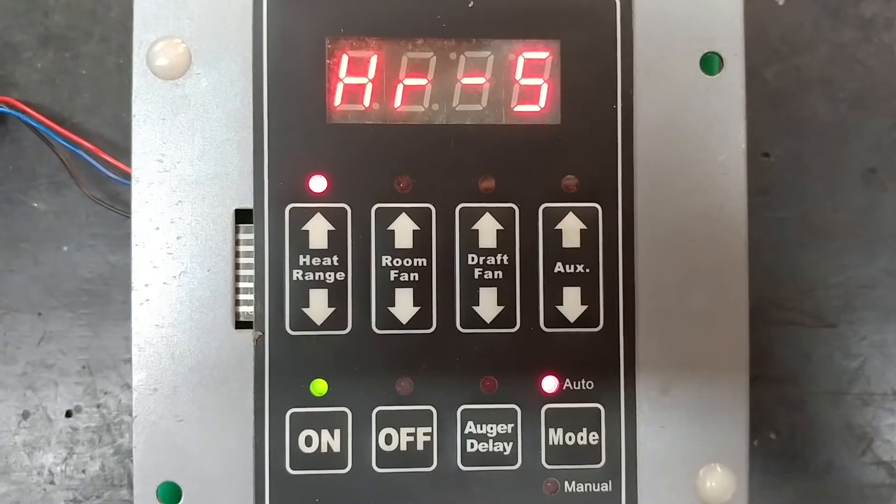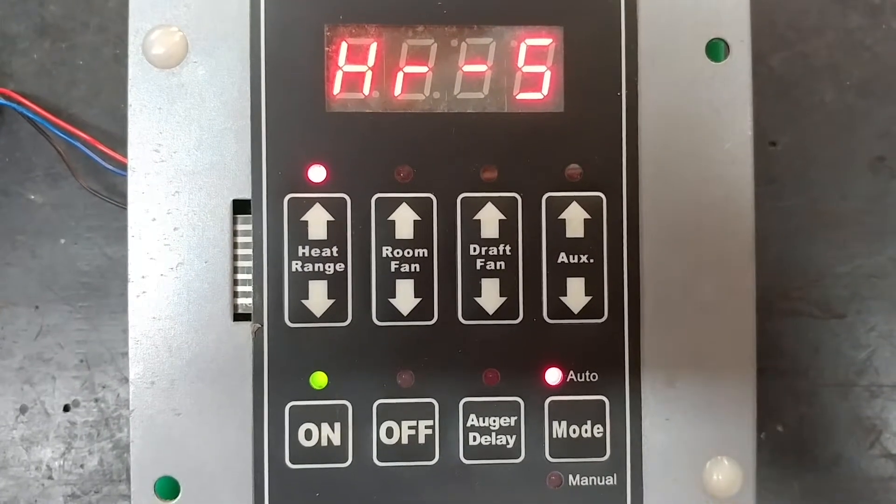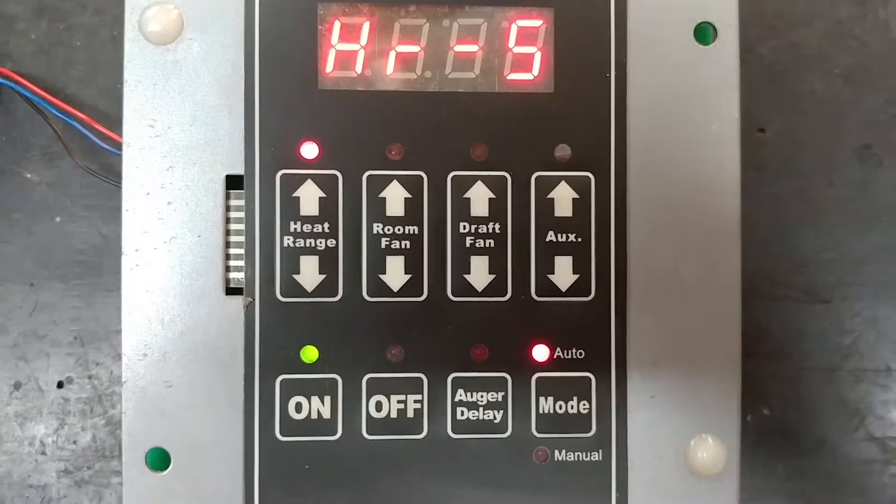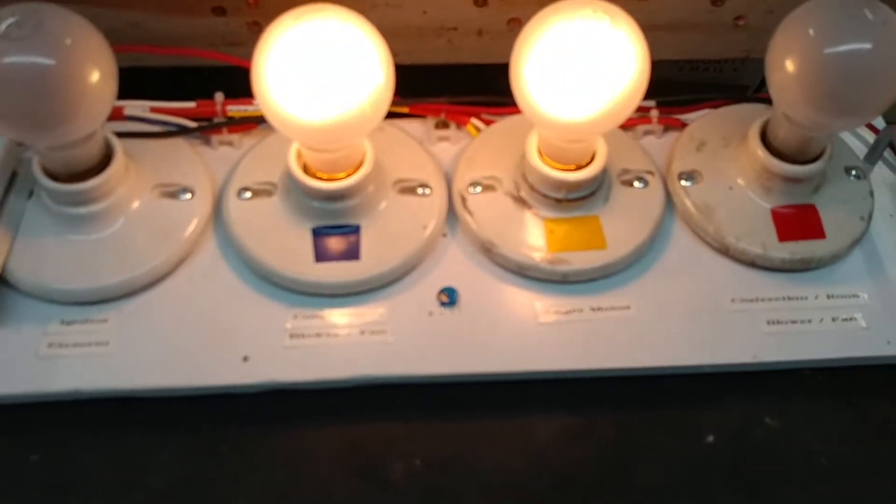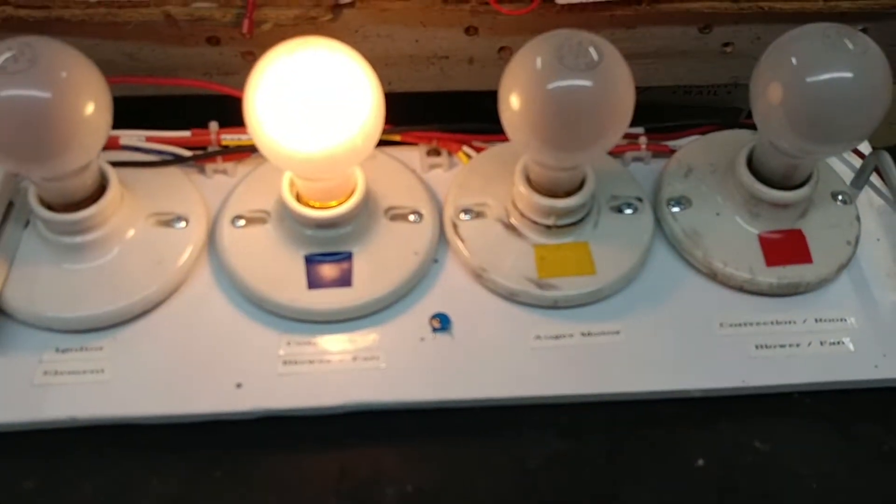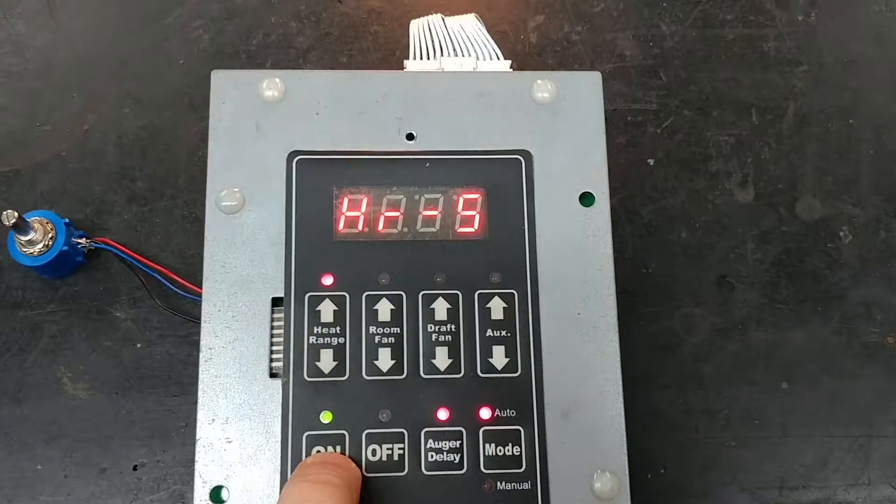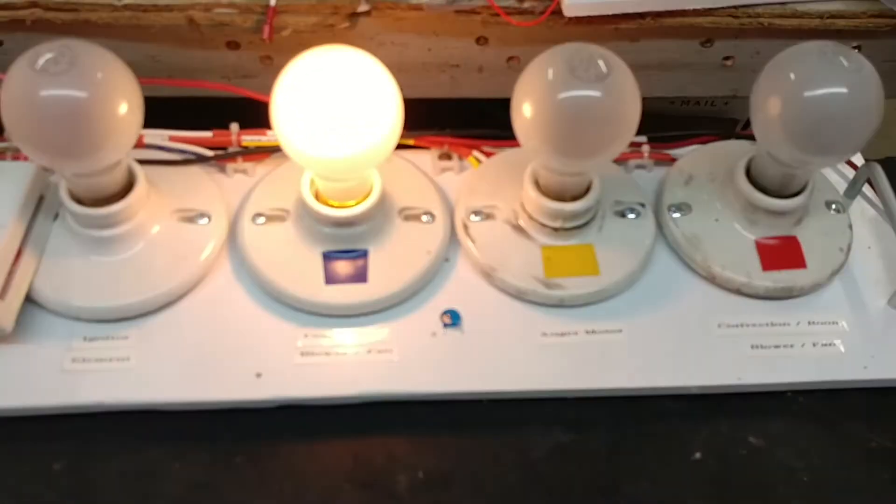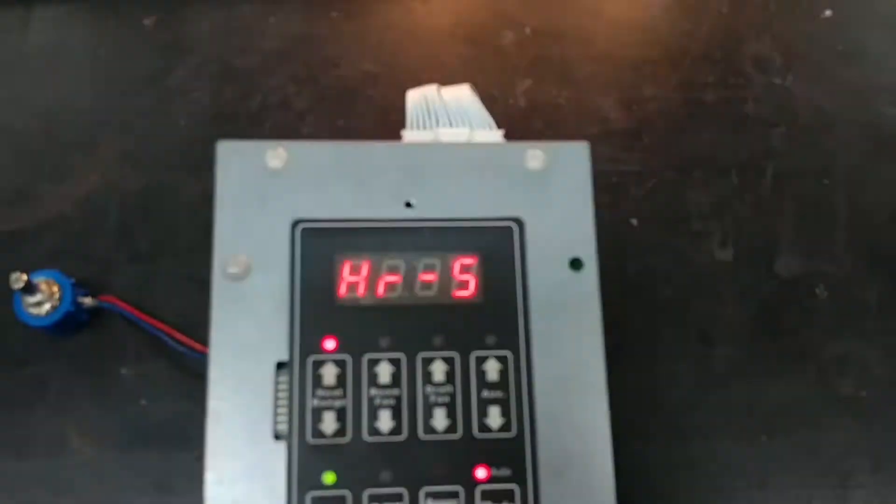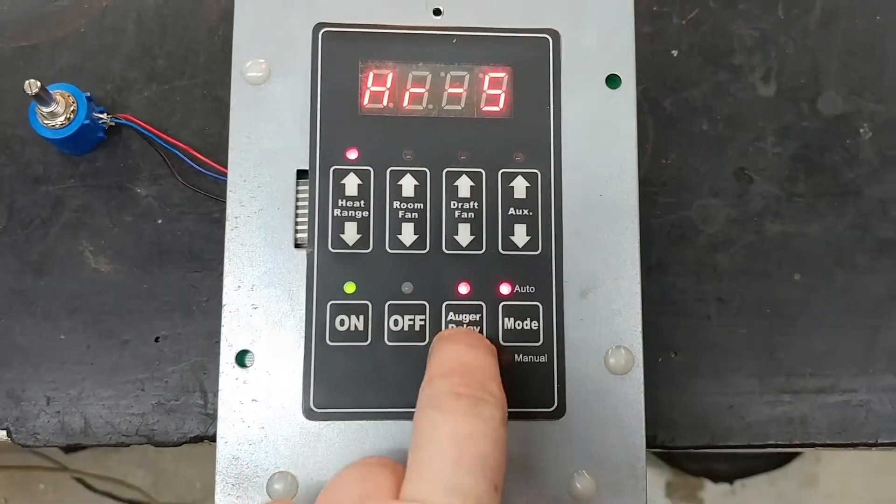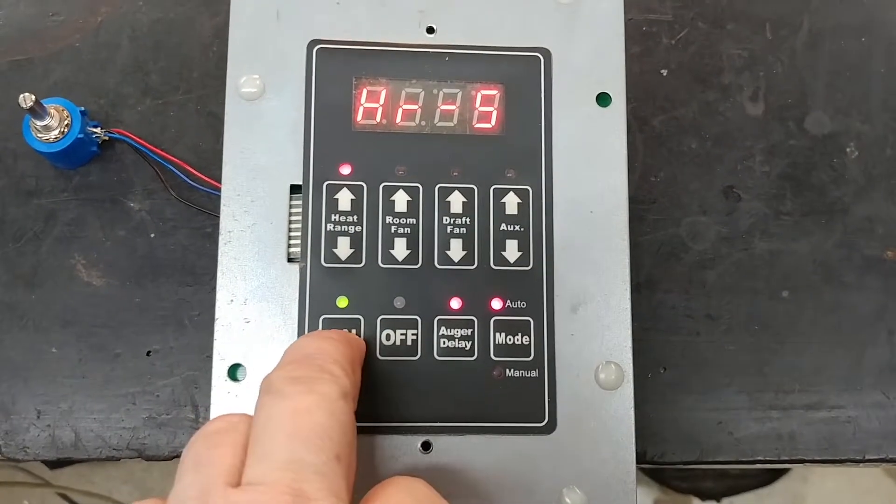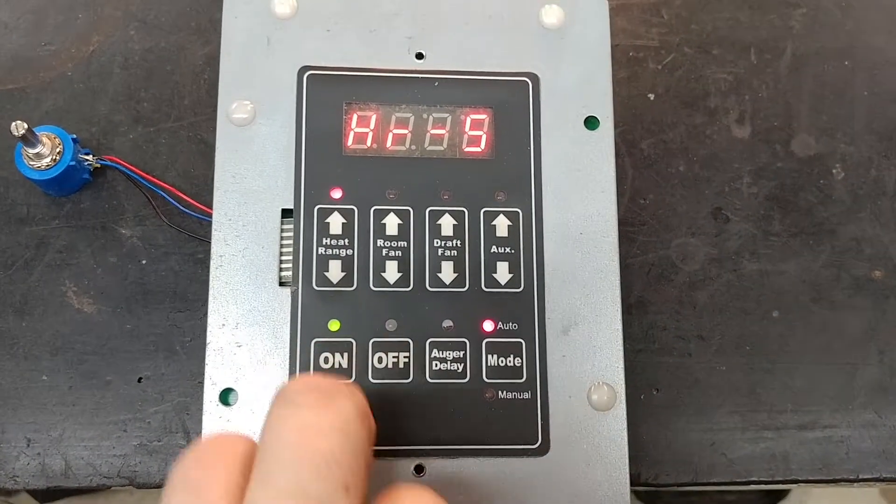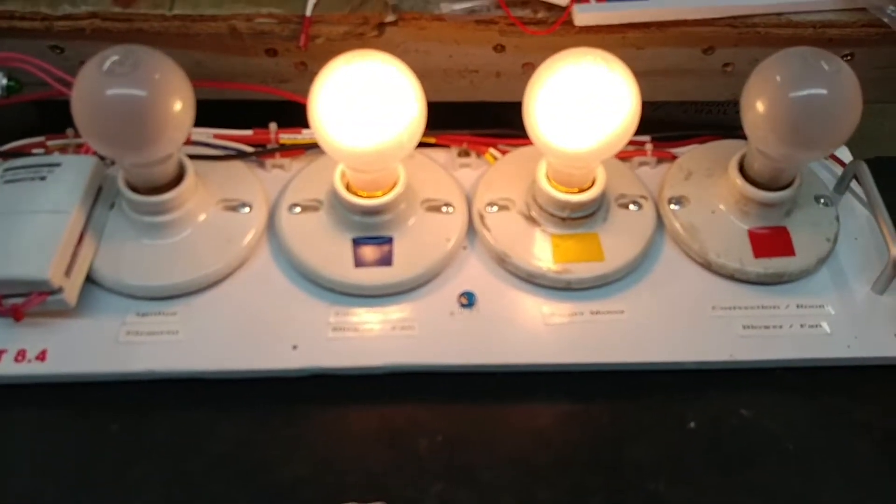And if I wanted to, I could press the auger delay—that would stop it. There it is. And clear that to make the auger come back on. So auger delay light comes on, press the ON button to clear that, and that makes the auger come back on.